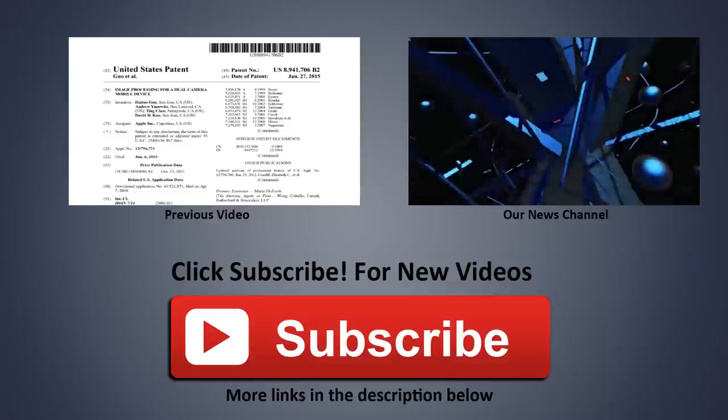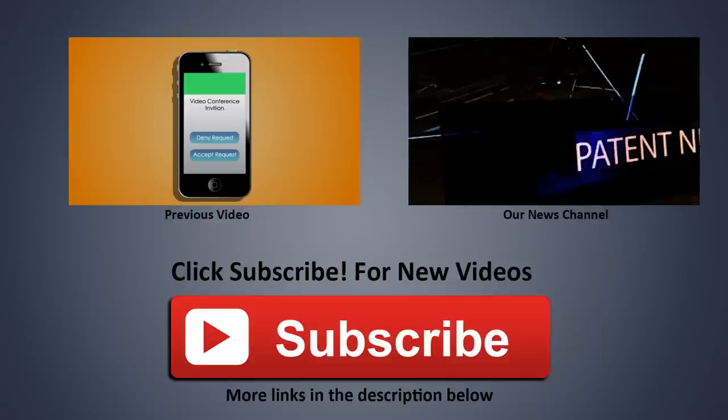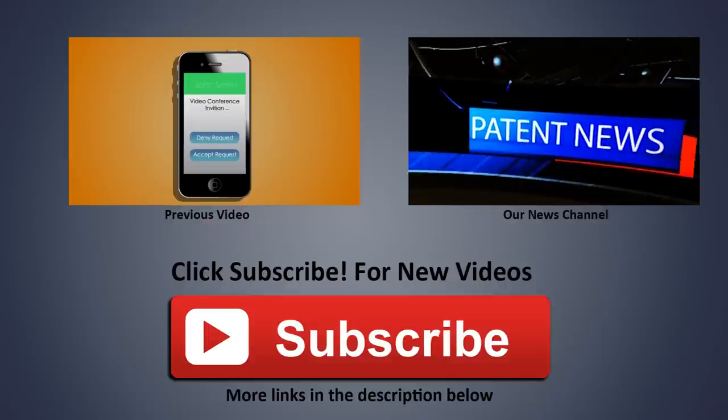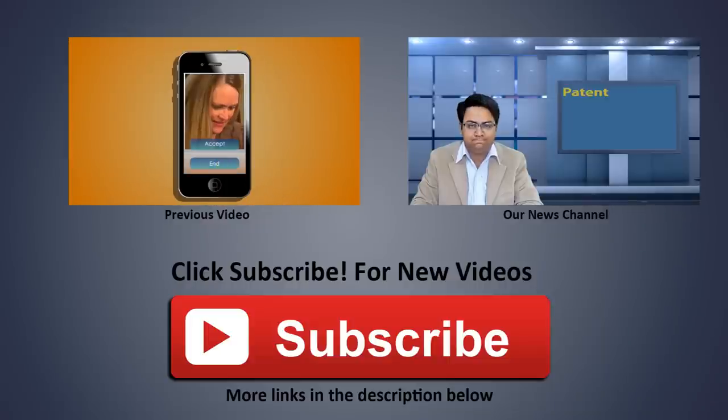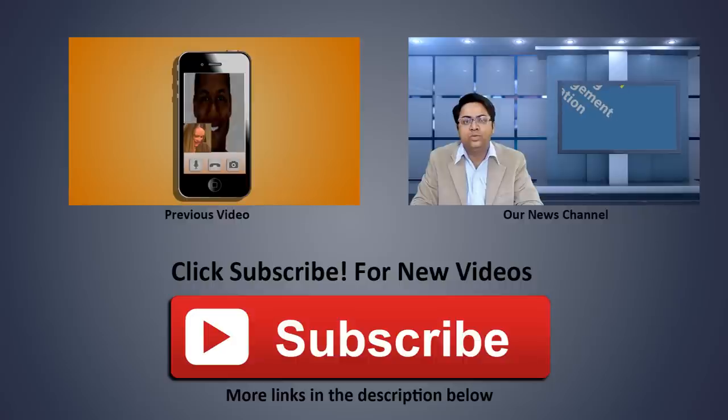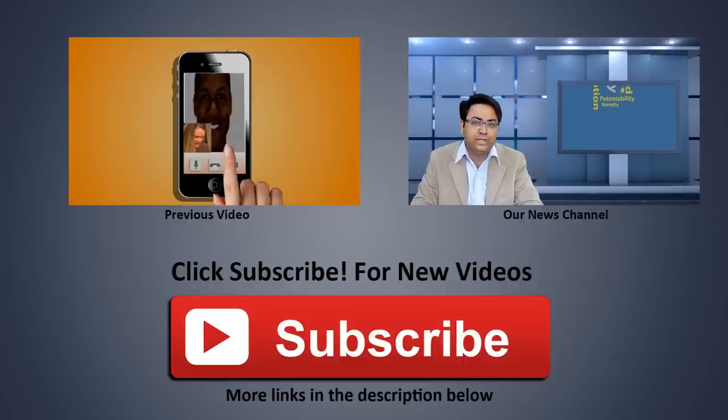Thanks for liking and sharing the video. Please subscribe to our channel by clicking the big red button to receive updates on new videos published every week.